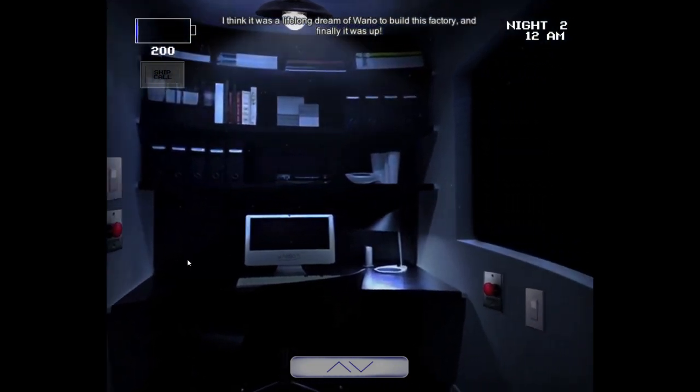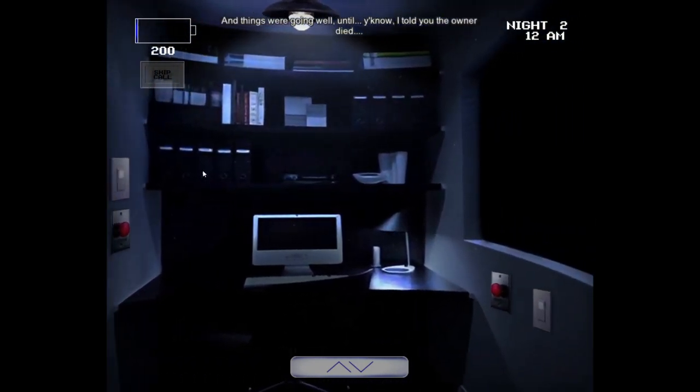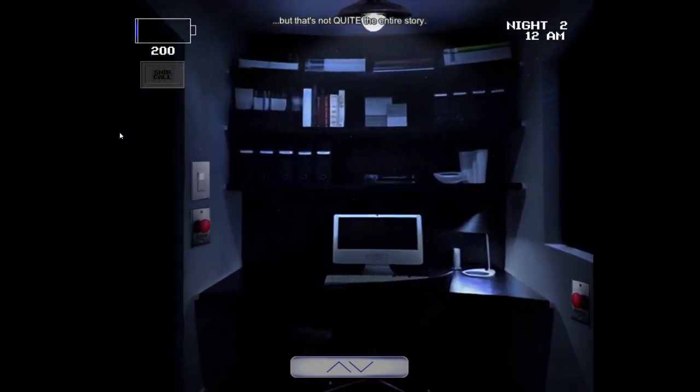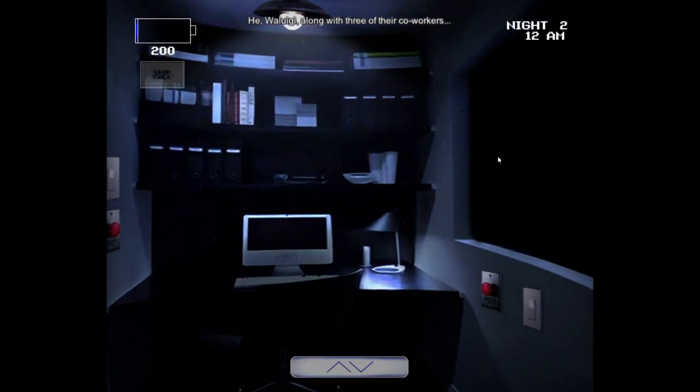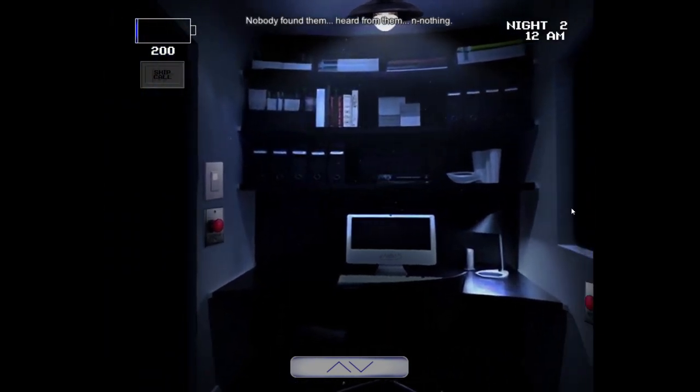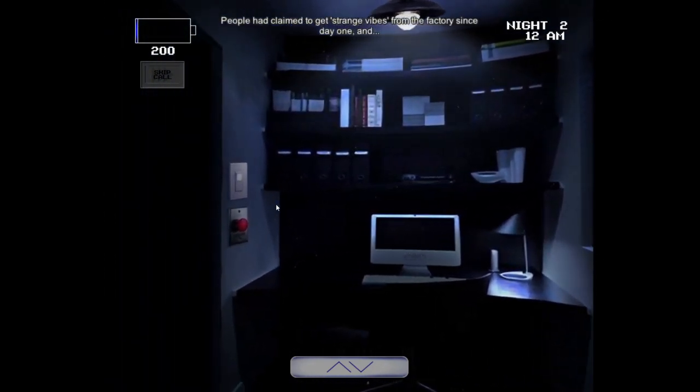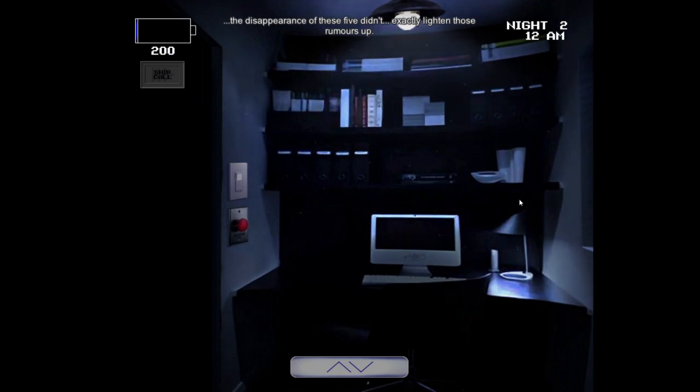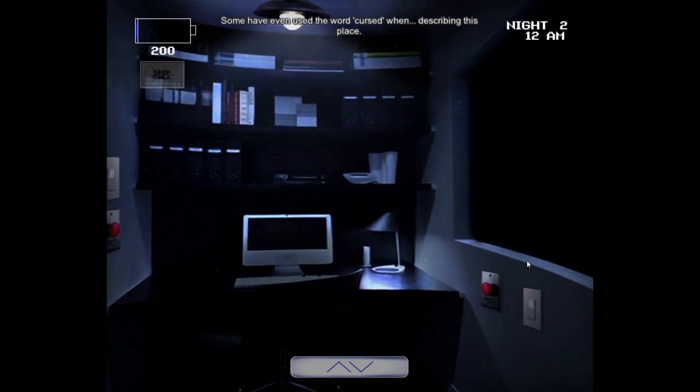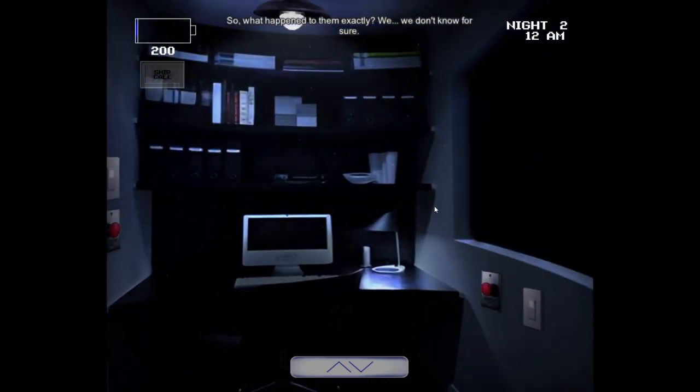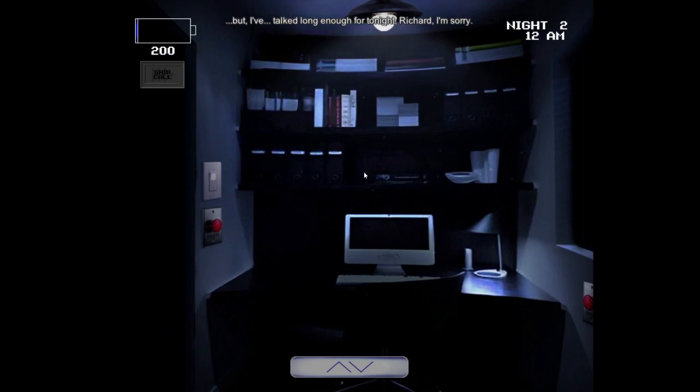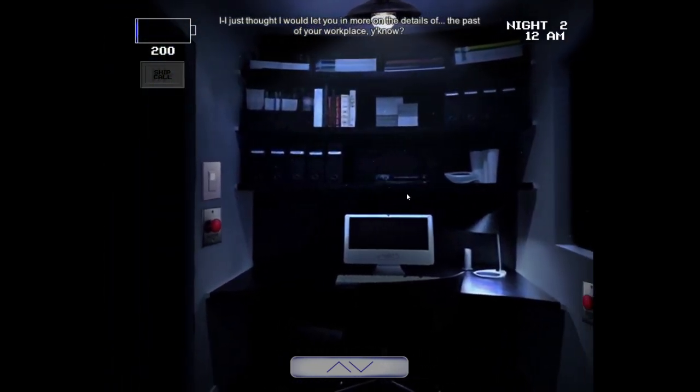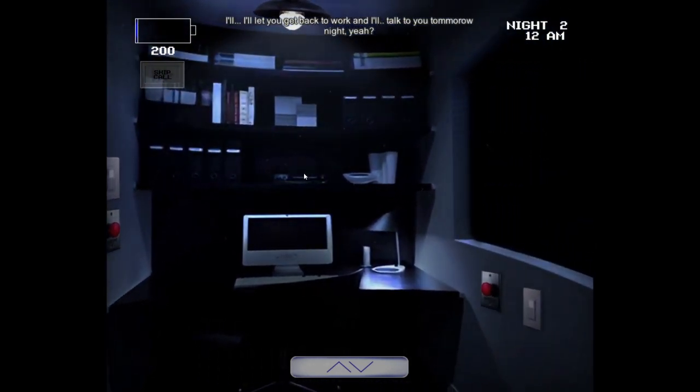Warioware Incorporated, you might have heard of it. It was quite a spectacle, and the ideas and products from there were impressive, to say the least. However, people called the place haunted. Rumors has it that even Wario himself claimed the building felt off. And Warioware actually partly burned down a few years later, unfortunately. It must have been an electrical fire, I guess. But that's when they were able to found their third establishment, which was this very fast food factory. I think it was a lifelong dream of Wario to build this factory, and finally it was up. And things were going well until, you know, I told you, the owner died. But that's not quite the entire story. He, Waluigi, along with three of their co-workers, completely disappeared one day. Gone. Nobody found them. Heard from them. Nothing. People had claimed to get strange vibes from the factory since day one, and the disappearance of these five didn't exactly lighten those rumors up. Some have even used the word cursed when describing this place. So what happened to them exactly, we don't know for sure. But I've talked long enough for tonight, Richard. I'm sorry. I just thought I would let you in more on the details of the past of your workplace, you know? I'll let you get back to work, and I'll talk to you tomorrow night, yeah?